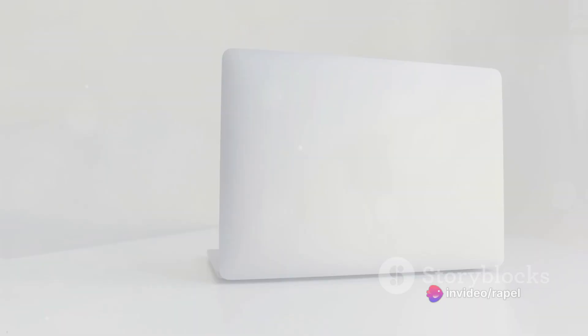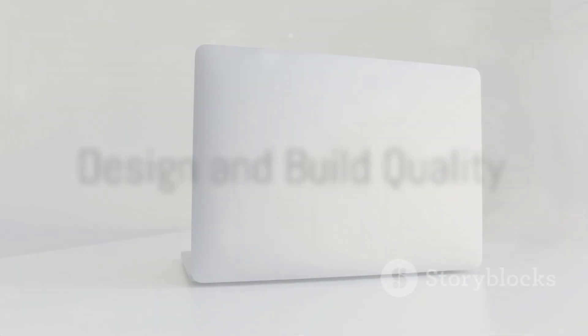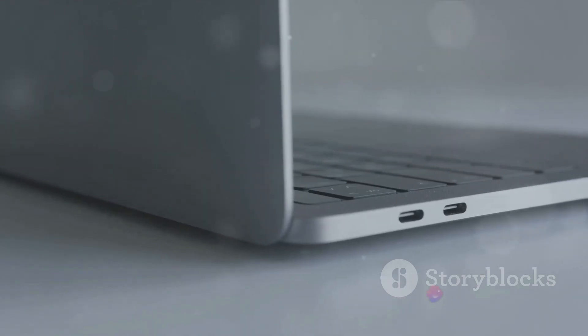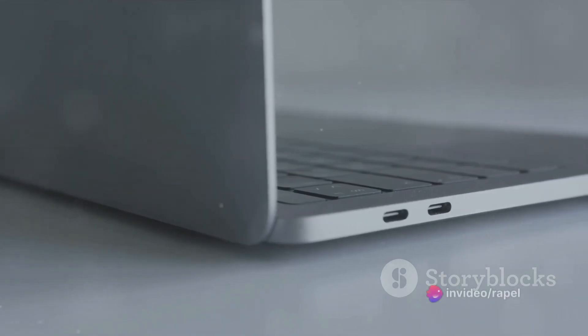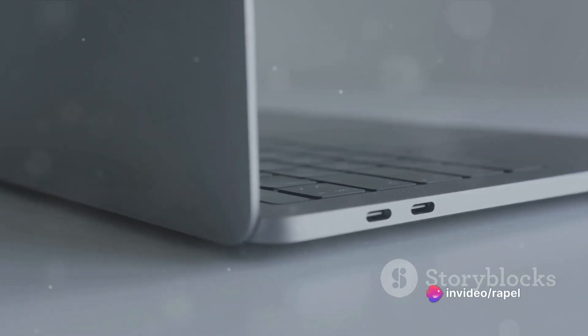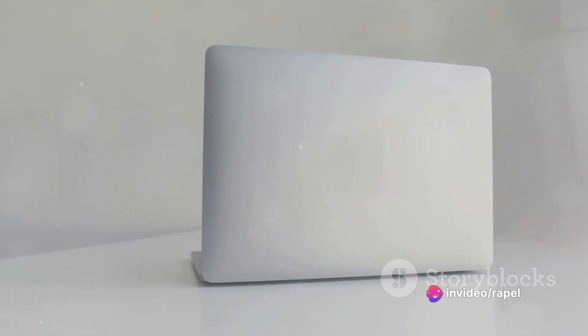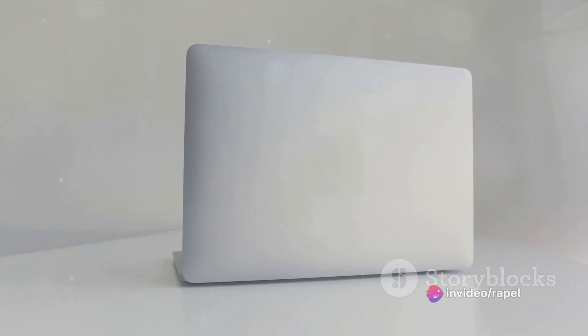The MacBook Pro 2024 is a marvel of technology and design. It boasts a sleek, compact design that is not only aesthetically pleasing, but also highly functional. The aluminum body, a signature of the MacBook series, gives it a premium feel while also providing durability.